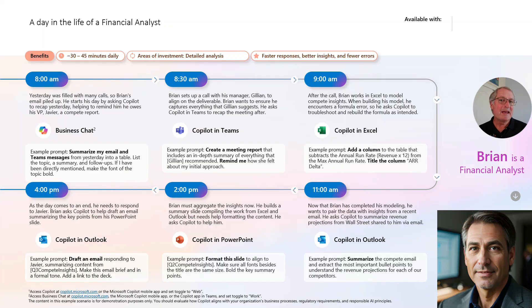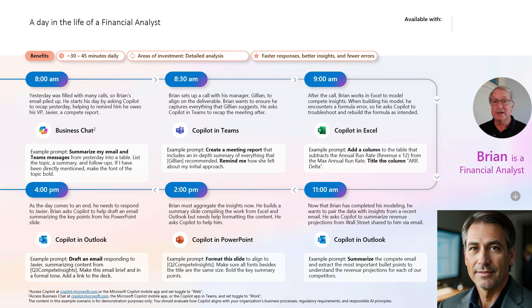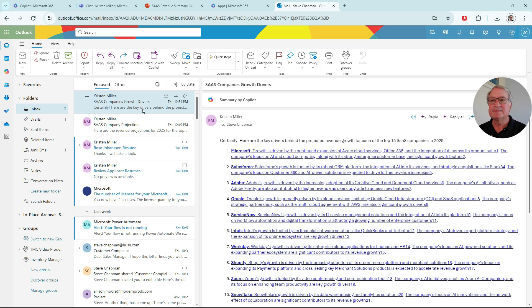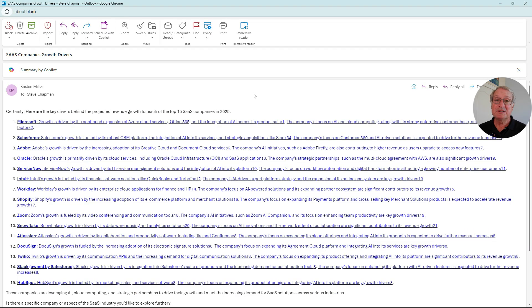It's getting toward the end of Brian's day. He wants to wrap up a few things from email. So he's going to use Copilot in Outlook to draft some responses. Here's the email from a co-worker. Let's draft a response for that. Brian wants to draft a quick response to this. He can use Copilot to do that.